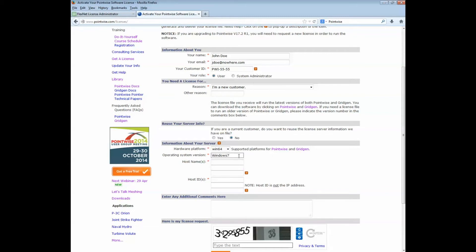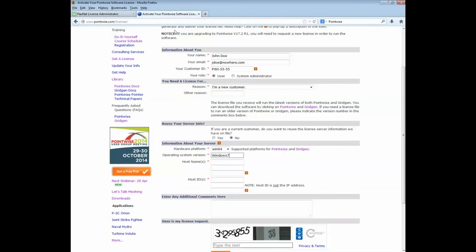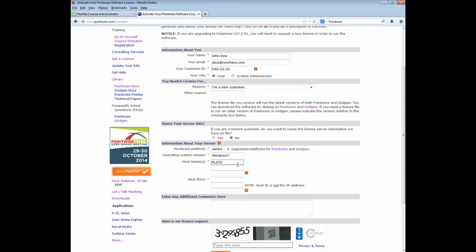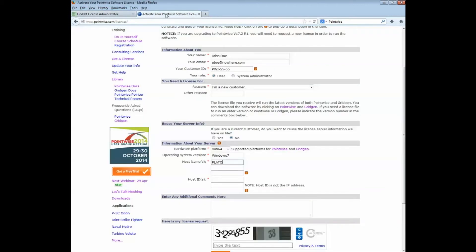And now for the host name. For this, we go back to the FlexNet License Administrator page. And we select the host name. And we copy it. Let's go ahead and do that. Now we go back to the license generation page. We click in the box that says host names. And we paste our host name there. Now we move on to the host ID. We go back to the administration page. And notice that there is no host ID stated here explicitly. But we are using the Ethernet address. It is synonymous with host ID. Copy and paste it. And go back to the license generation page. Click in the box next to host ID. And paste it in there.